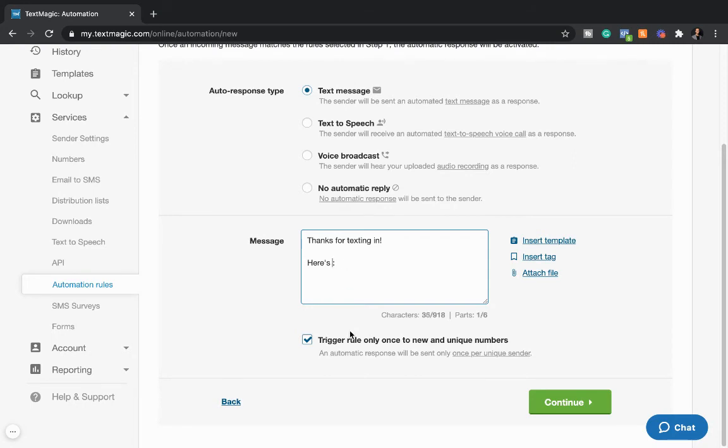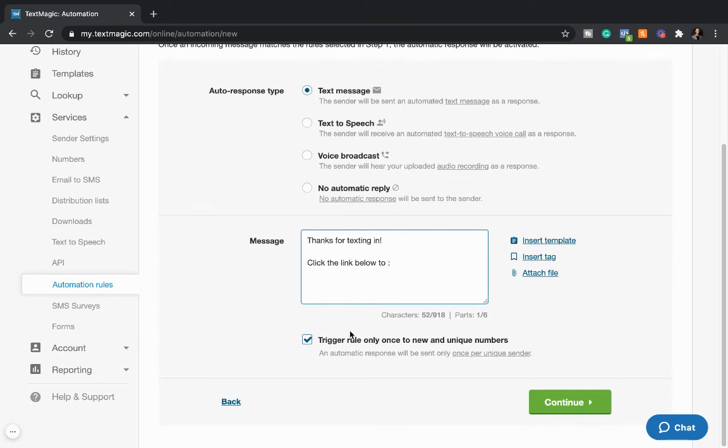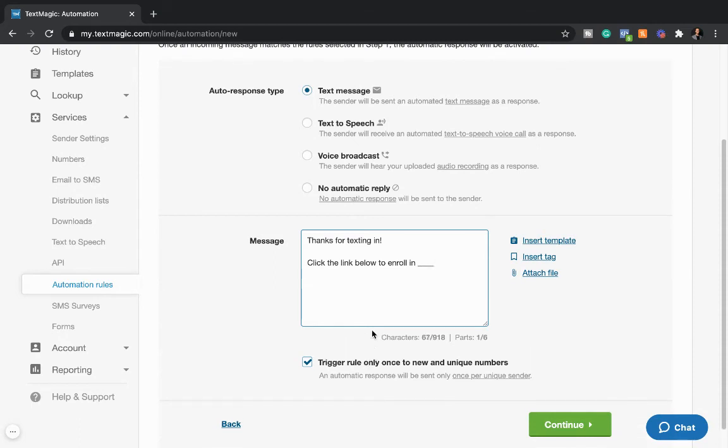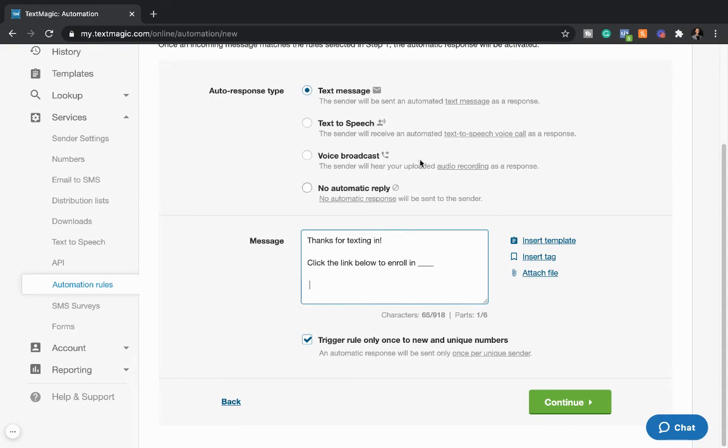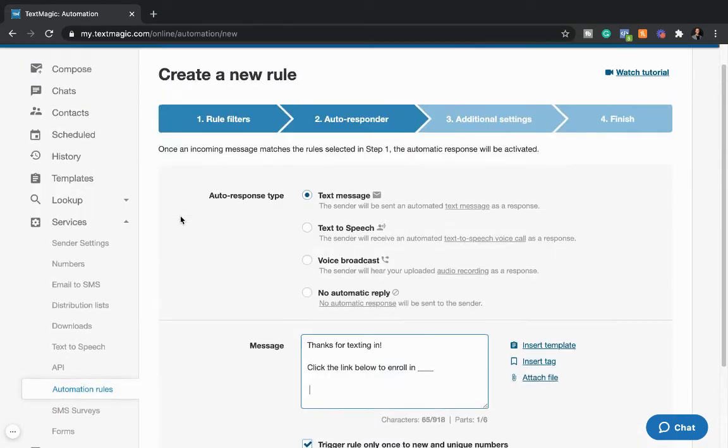And here's, or you can even be like more direct and just be like, click the link below to enroll in, you know, blank, whatever the name of your program is. And you come down, come down, and then you have a link to your checkout page. Whoa, right there. Or like a PayPal, maybe you have a fundraiser or something. You can have those links in here. All of that automatically gets set up. And you can always come back here. You can click on the automation rule.